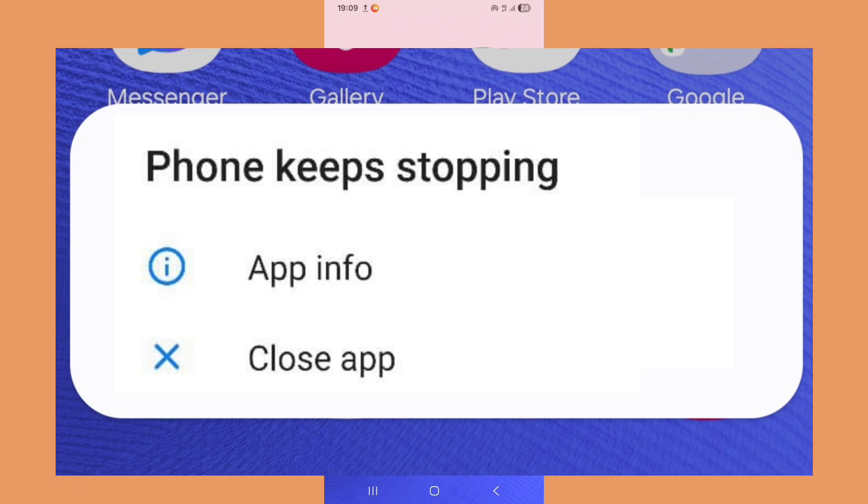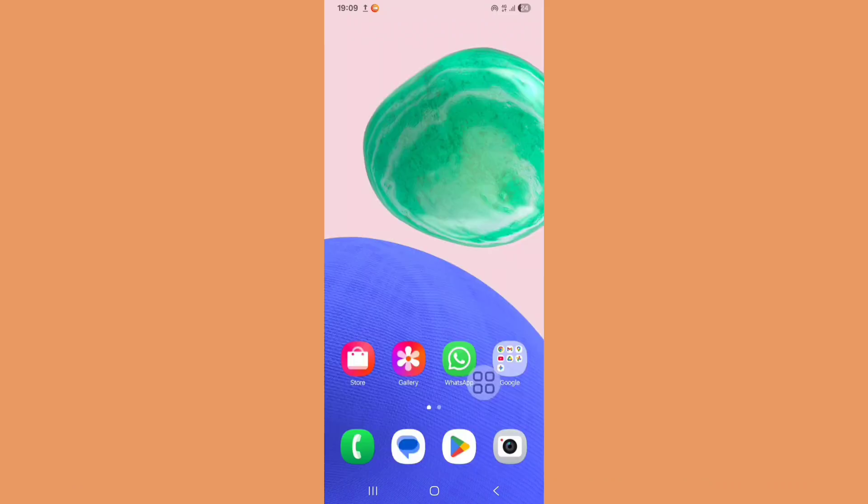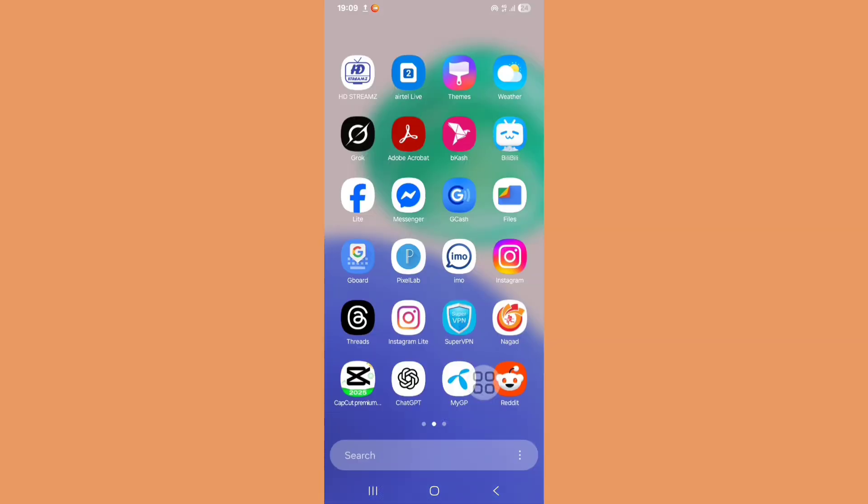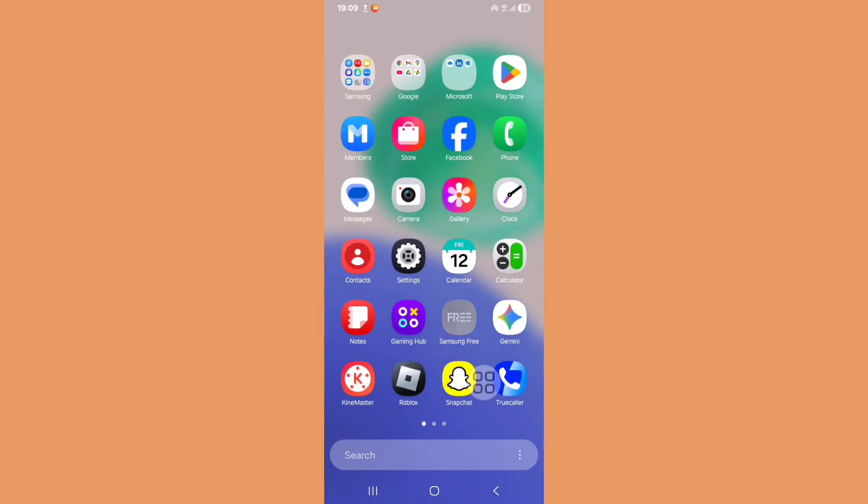If your phone keeps stopping and closing apps, in this tutorial I'll show you how to fix the phone keeps stopping problem. Let's see the steps. First of all, you need to open Settings, so go to the Settings.